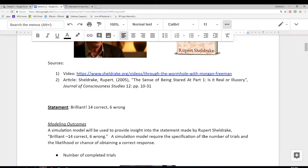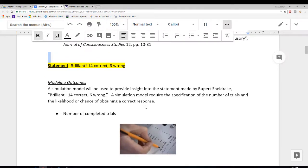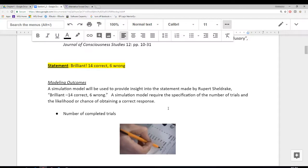Welcome back. There was a statement that was made in this video, and that statement was brilliant: 14 correct and 6 wrong. And that is the statement that we're going to be looking at in the remainder of this section. The author certainly gave the impression that 14 correct and 6 wrong was an indication that this woman had the ability to identify that somebody was staring at her.